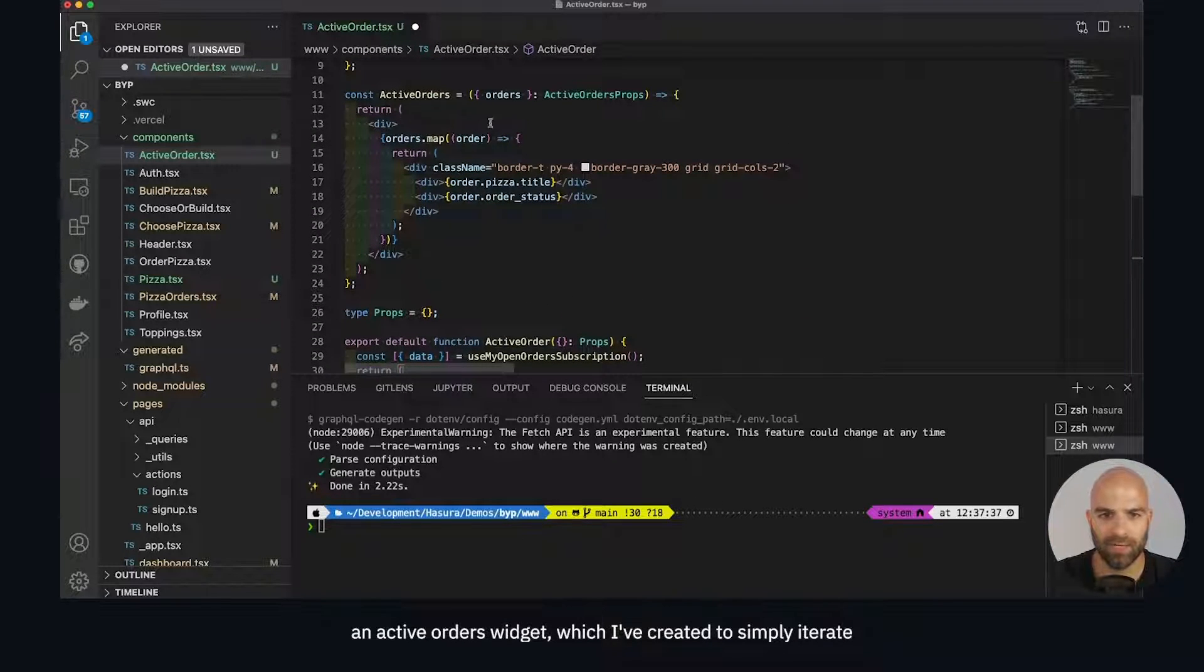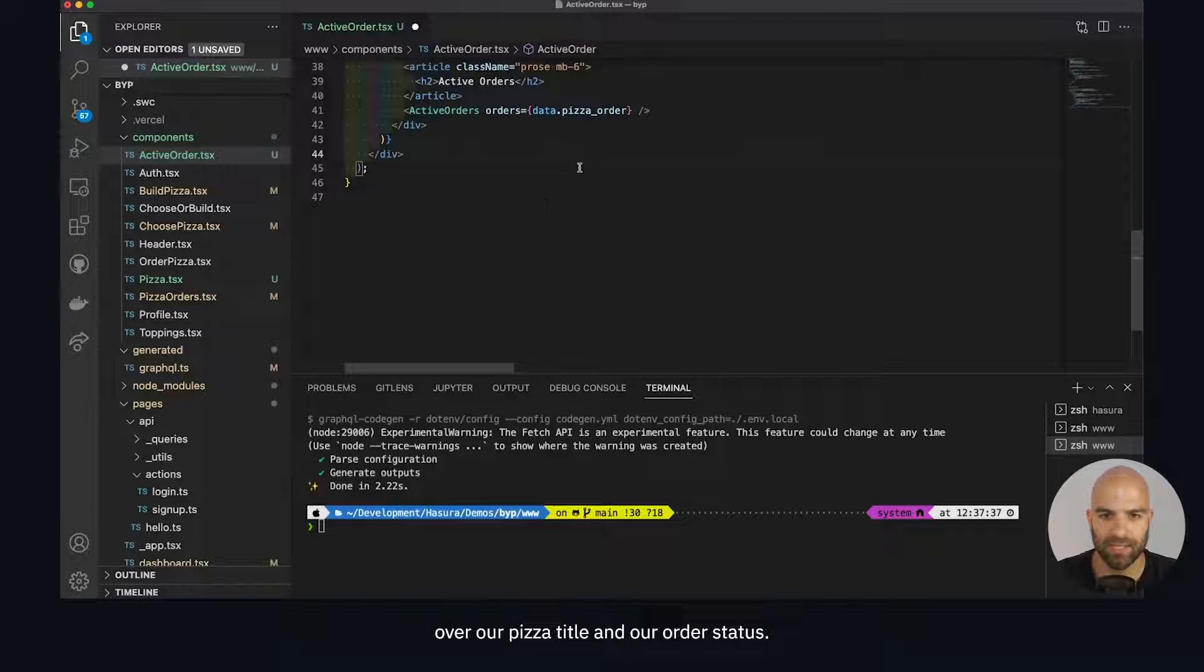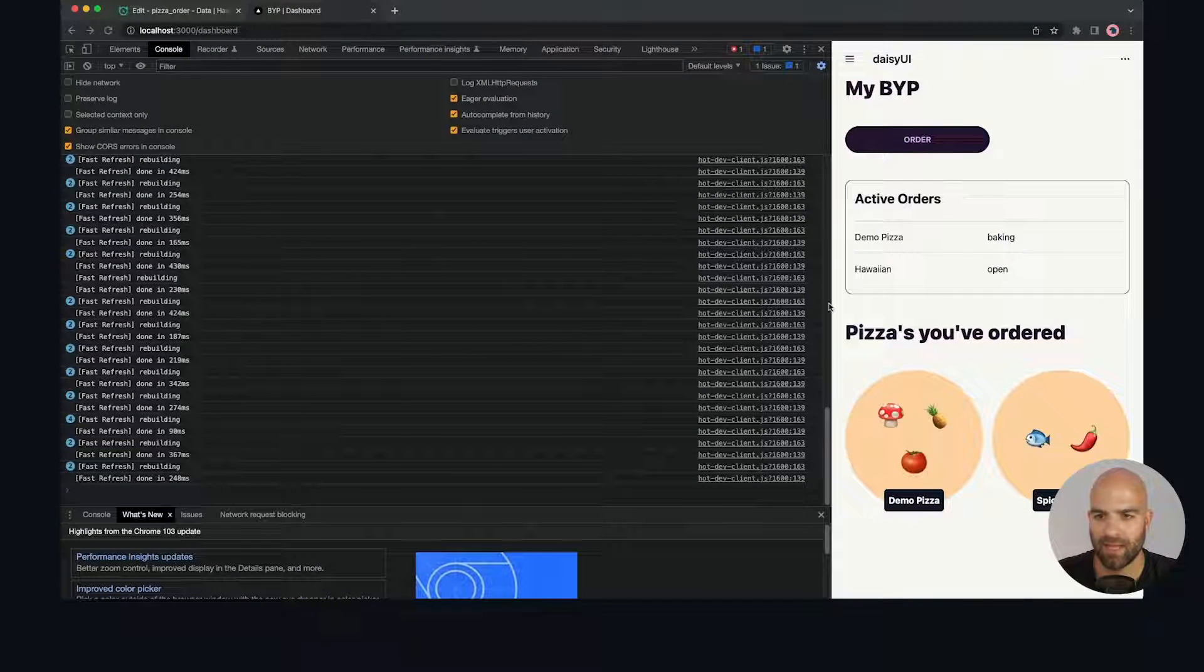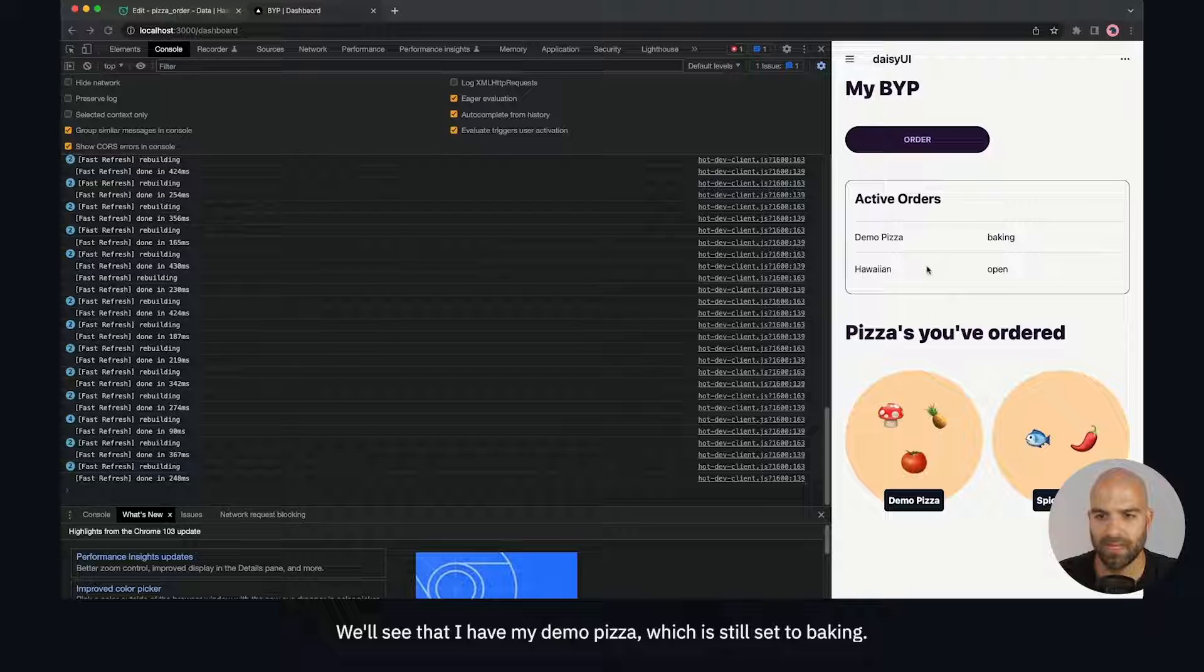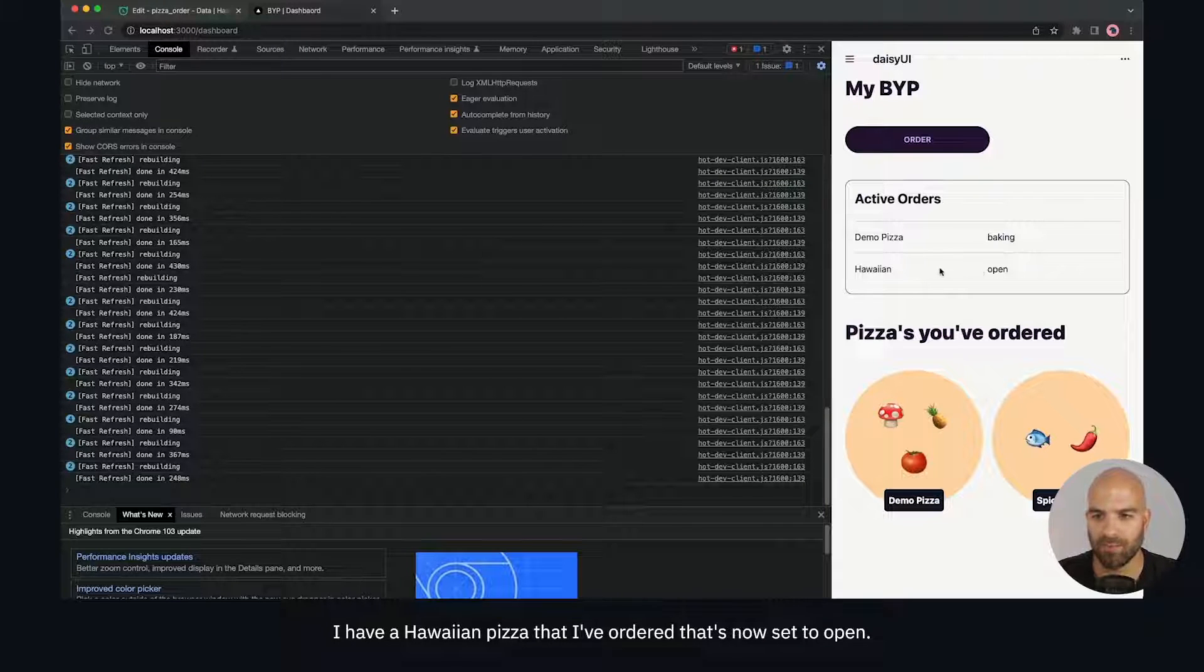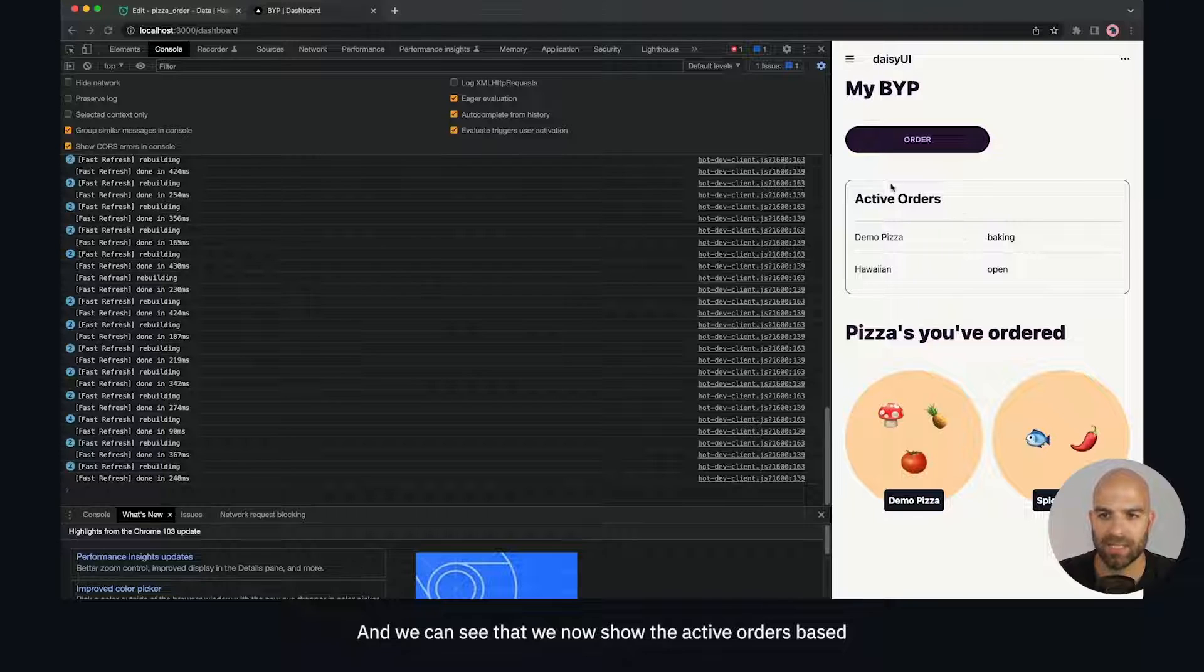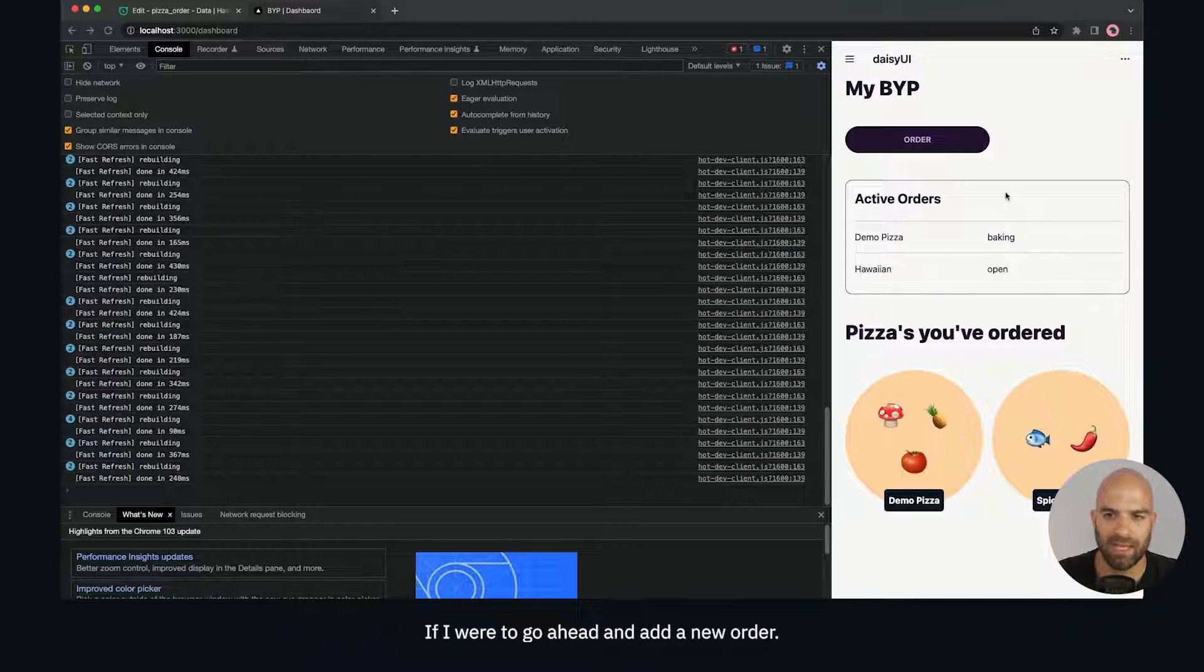I've created this to simply iterate over our pizza title and our order status. Let's see how this active orders actually looks. We'll see that I have my demo pizza which is still set to baking. I have a Hawaiian pizza that I've ordered that's now set to open, and we can see that we show the active orders because we have data.